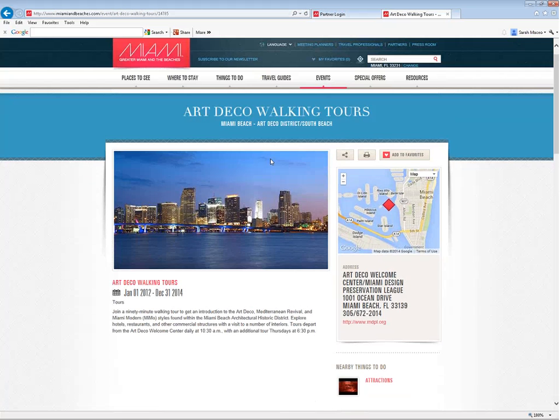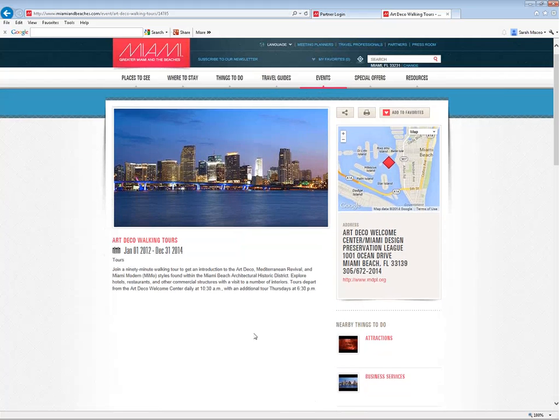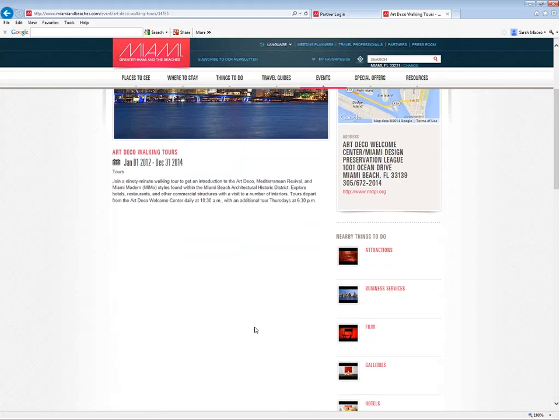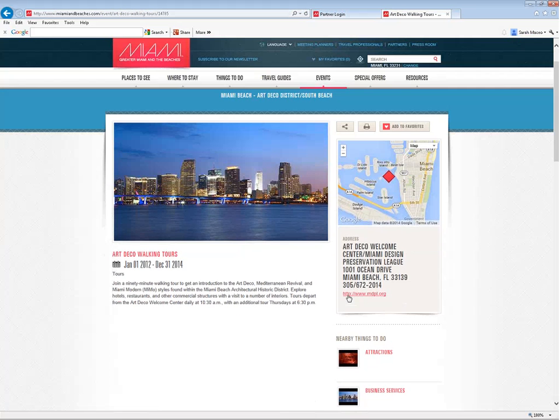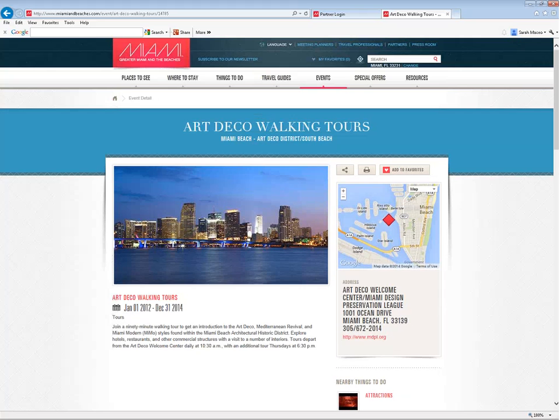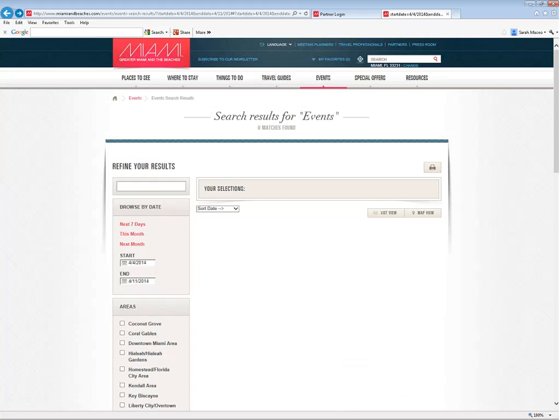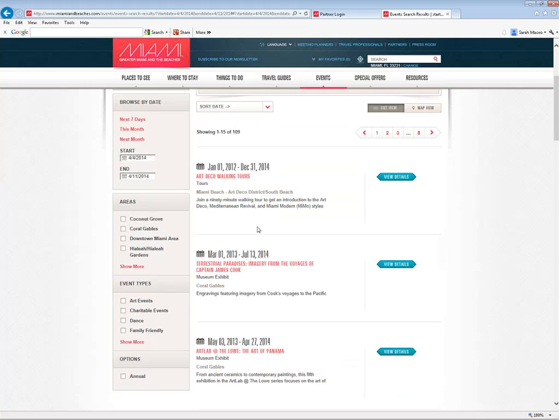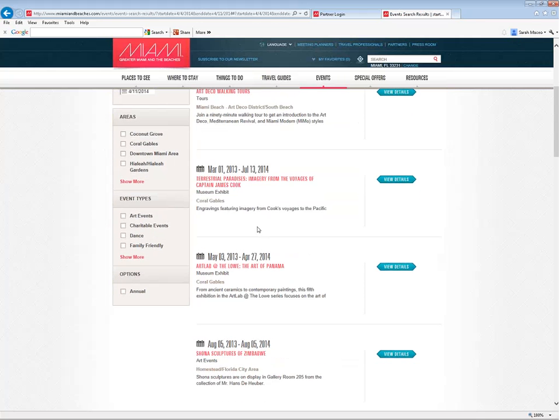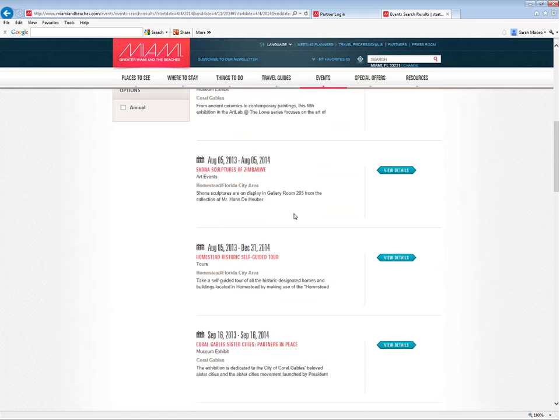You can click on any one of them to view details about those events. Here's an example: Art Deco Walking Tours, with dates, descriptions, and details about where it is and the website. You can also refine these events by event types. Our calendar of events is managed by an internal staff member, so you can either get in contact with that staff member by sending an email to calendar@gmcbb.com, or you can also submit your event using the Partner Extranet. That's what we're going to do right now.